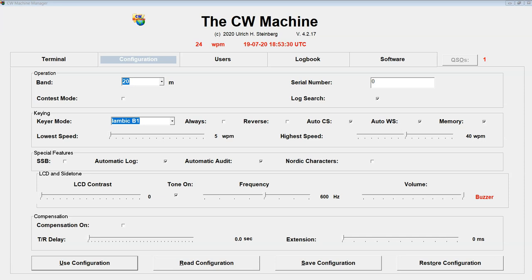So the first thing — you want to make sure that when you're in the configuration menu, you have automatic logging turned on. Okay, once this is all set, let's go to the terminal.